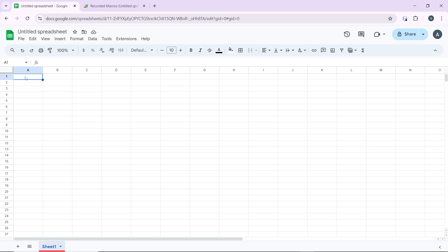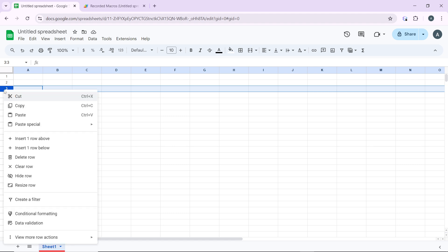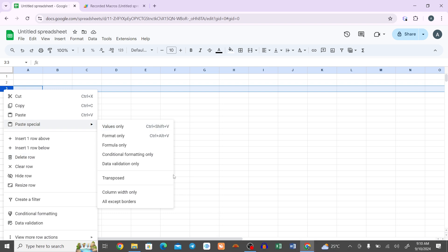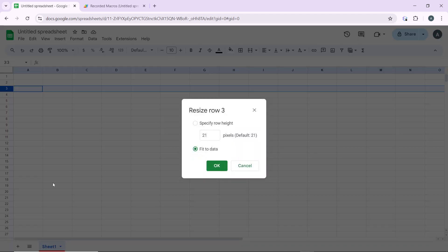The second method is to adjust row height and column width for spacing. To adjust the row height, select the row you want to adjust by clicking on its number on the left. Then right click and choose 'Resize row.' Enter a new number to set the row height — a larger number adds more vertical space between rows. For example, set the row height to 40, then click OK.